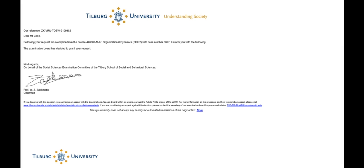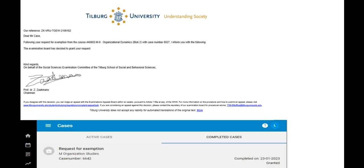As a student how will I be notified of required actions in Osiris? If action is expected from you, you will receive a notification in your university email. You will also receive a notification when the case is completed.